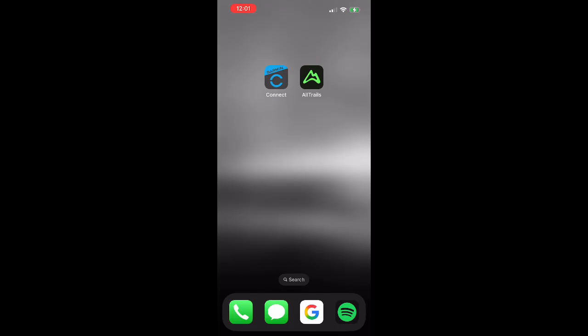Hey y'all, thanks for watching. So today I'm going to quickly show you how to link your Garmin Connect account with your AllTrails account.